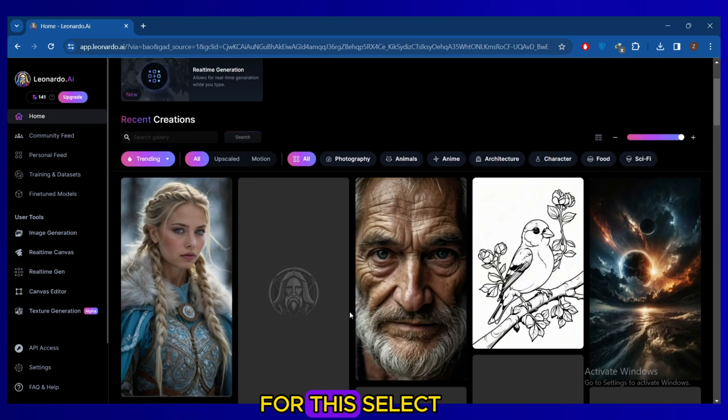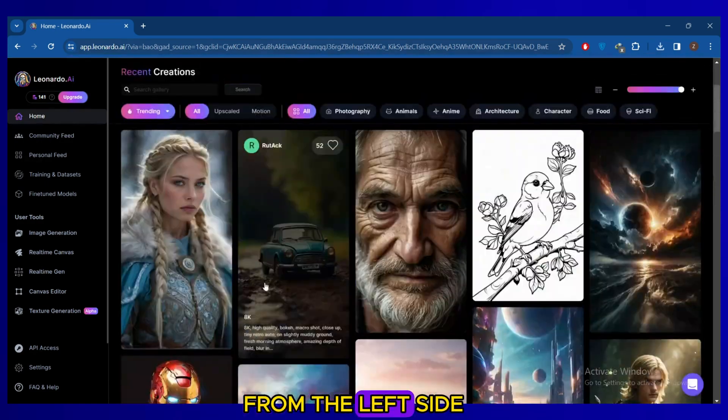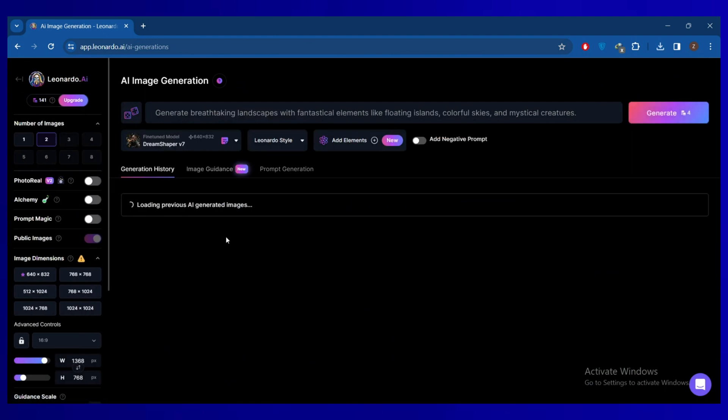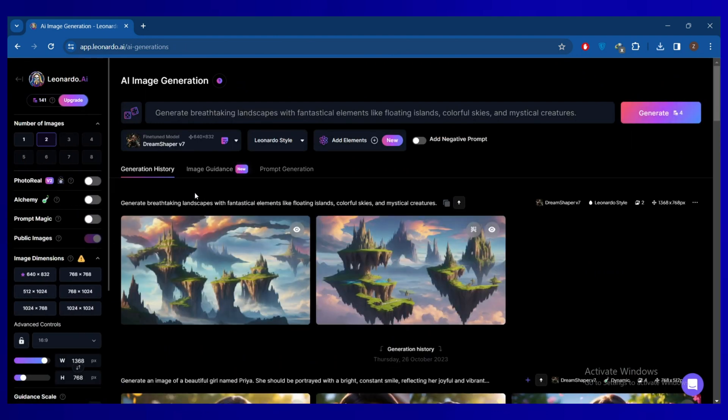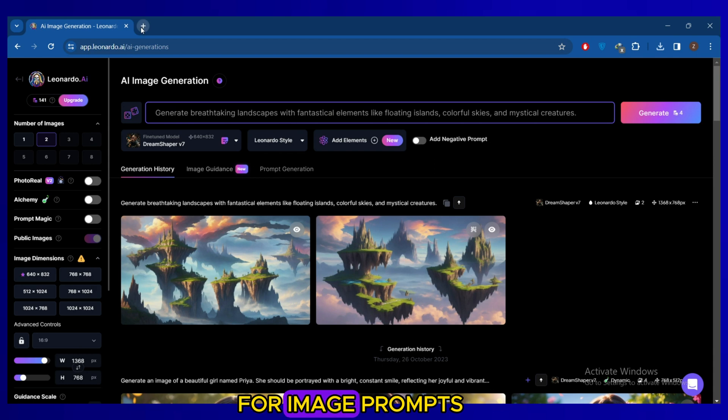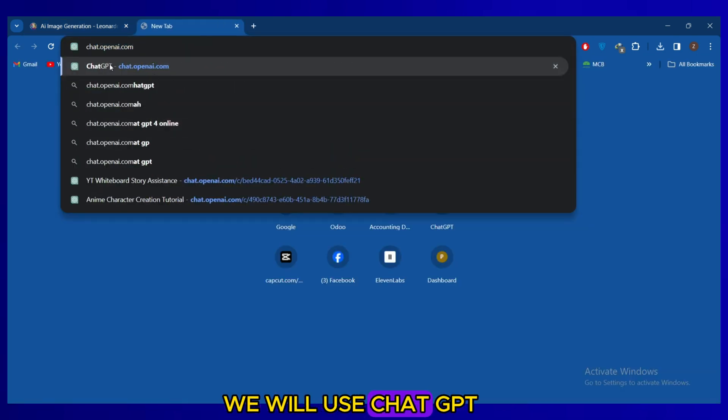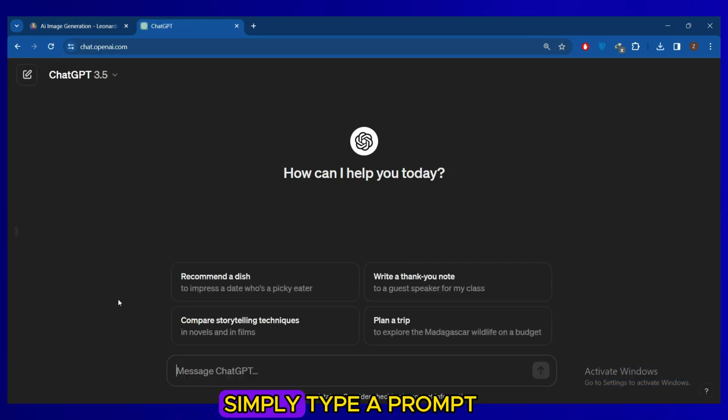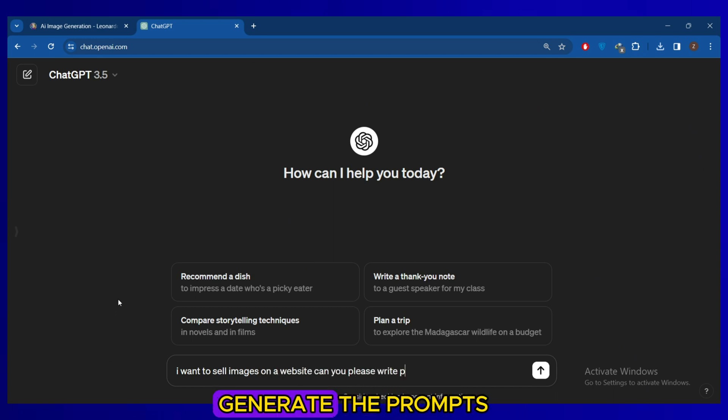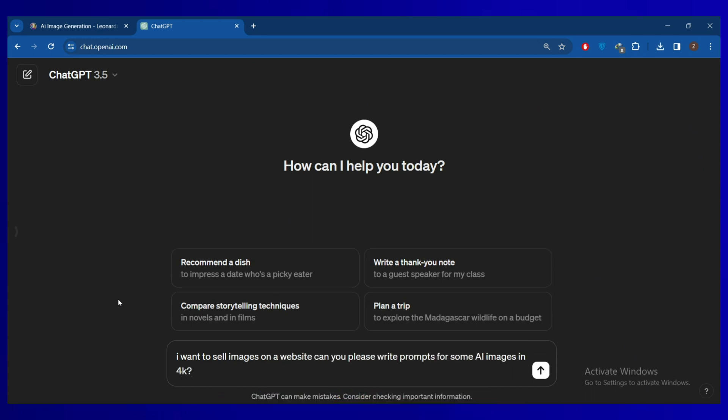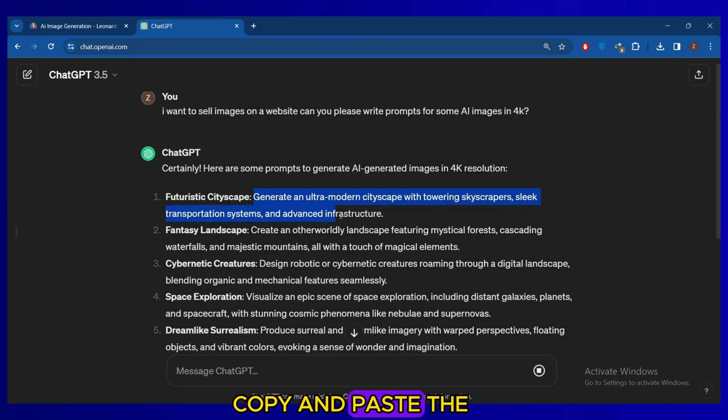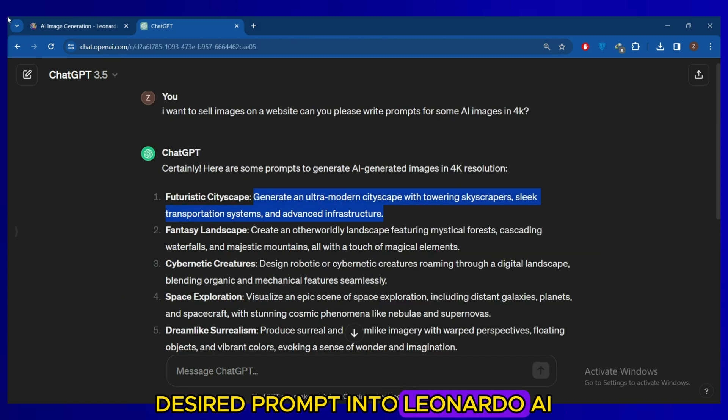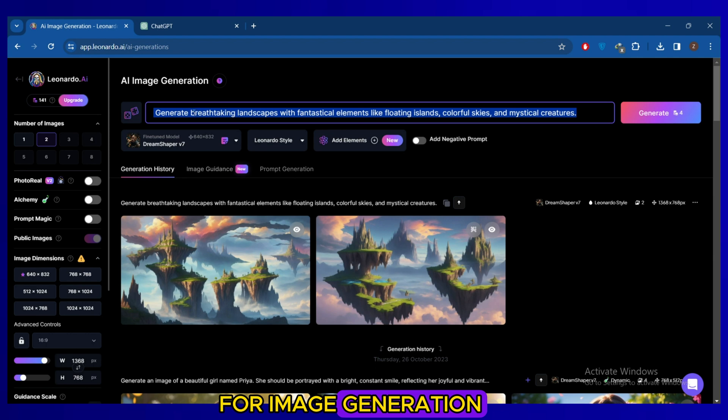For this, select the Image Generation option from the left side. For image prompts, we will use ChatGPT. Simply type a prompt and ChatGPT will generate the prompts. Copy and paste the desired prompt into Leonardo AI for image generation.